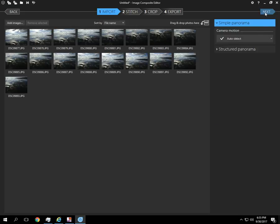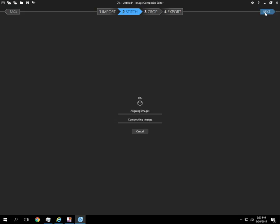So let's go ahead and do this other photo. And I'm just going to click Next. It's going to align the image, composite them, and then we'll come back.